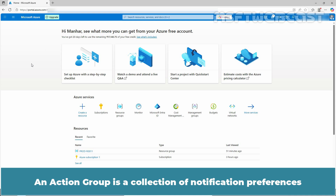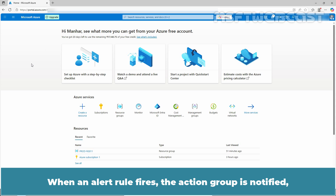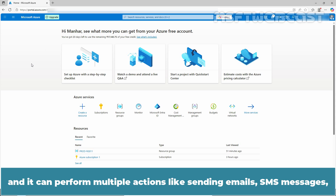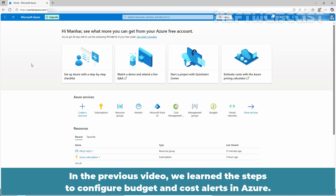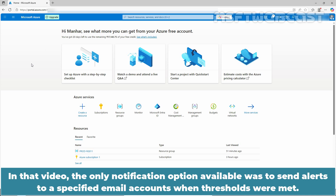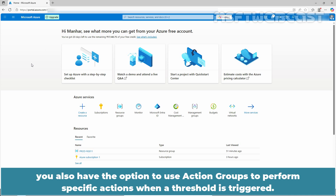An action group is a collection of notification preferences and actions that can be triggered by Azure Monitor alerts. When an alert rule fires, the action group is notified and it can perform multiple actions like sending emails, SMS messages, pushing notifications to apps, or invoking webhooks and automation runbooks. In the previous video, we learned the steps to configure budget and cost alerts in Azure, where the only notification option was to send alerts to specified email accounts. However, when configuring budget alerts at the subscription or resource group level, you also have the option to use action groups to perform specific actions when a threshold is triggered.